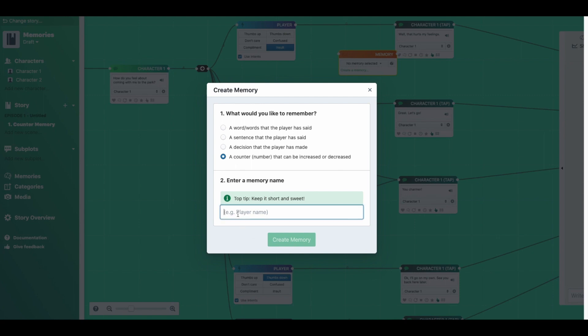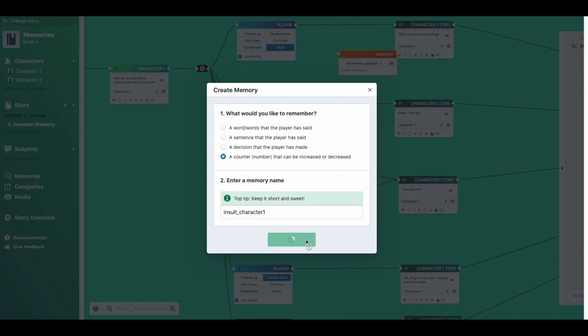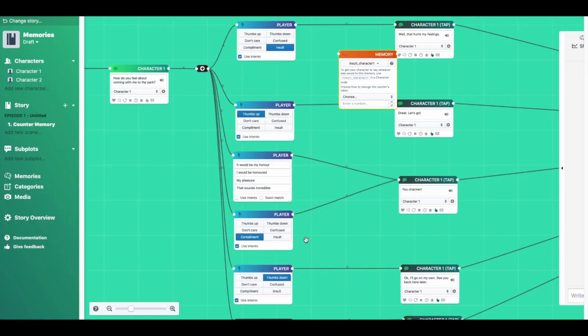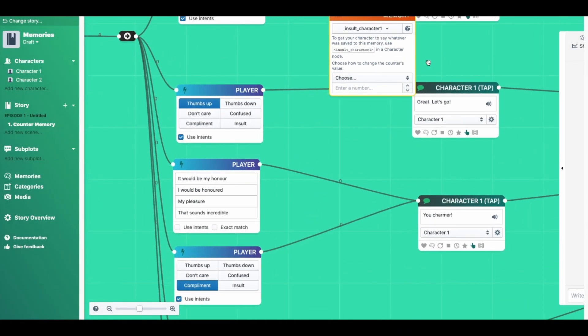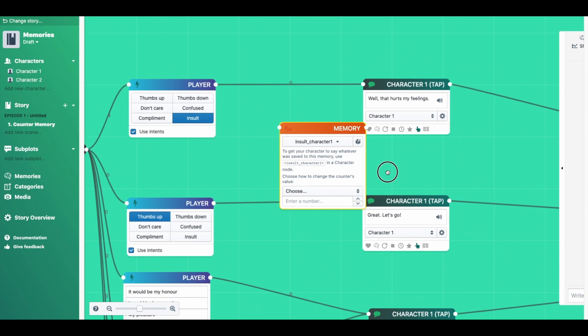Now we give it a name — we're going to call that "insult" — and we'll use the character name, which is currently character 1. And click create memory. And here we have our memory created.